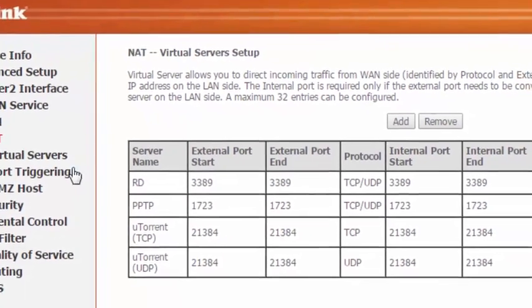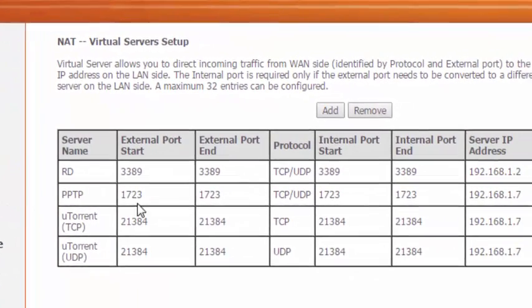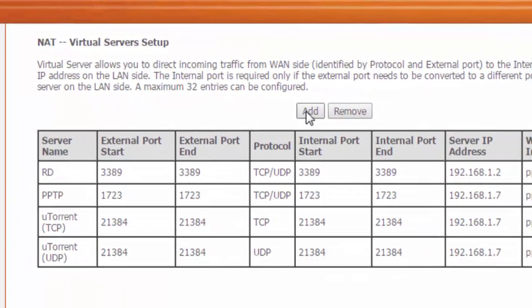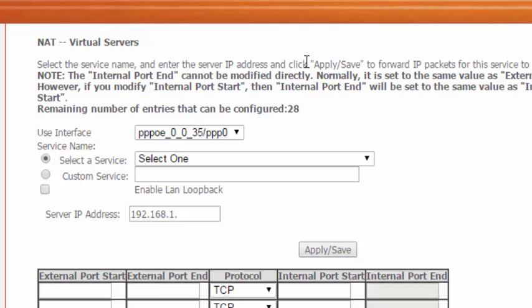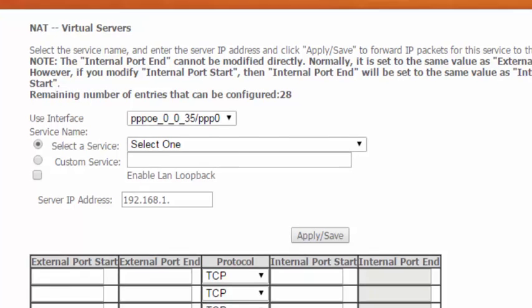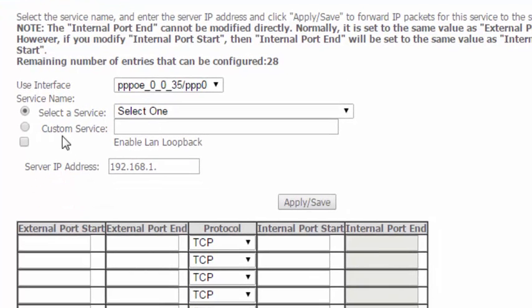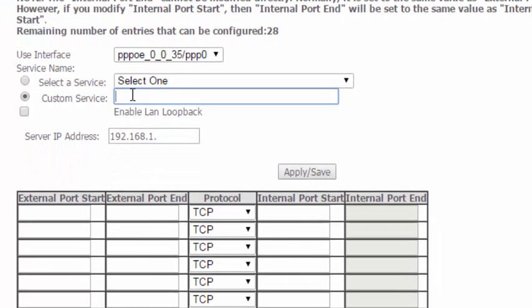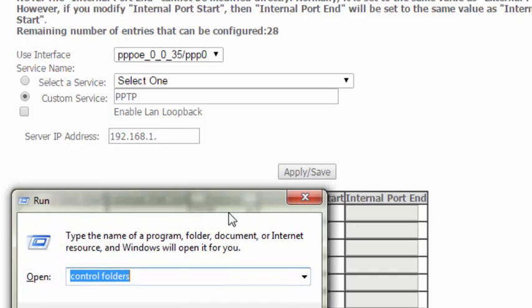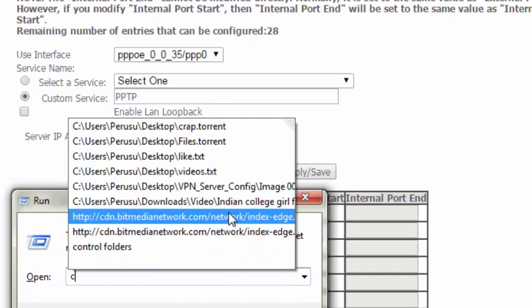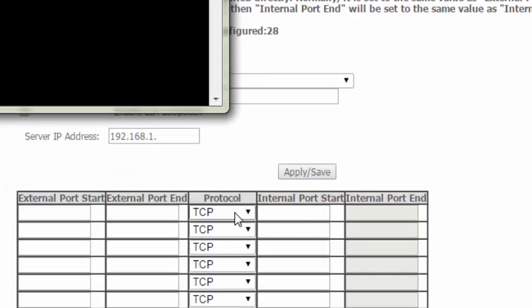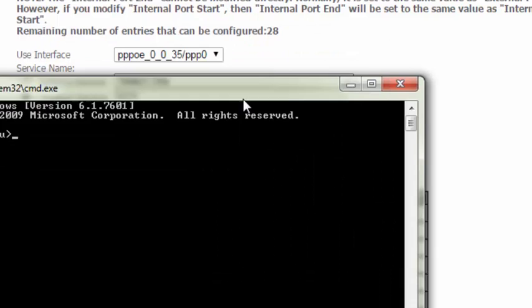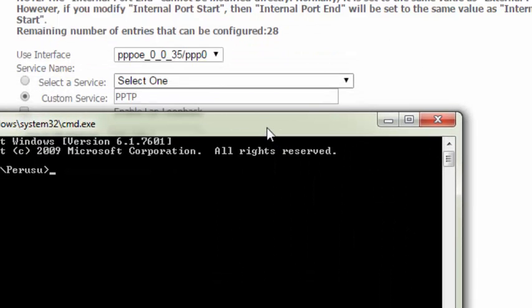Click on the add button, choose custom service, and enter PPTP. Here you need to enter the current IP address. For that, open up your command prompt and type in ipconfig.